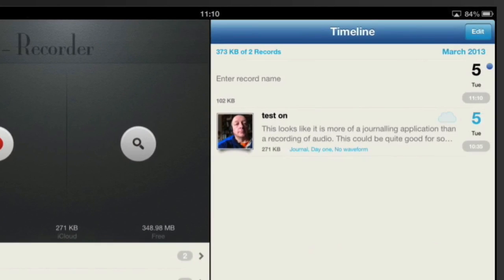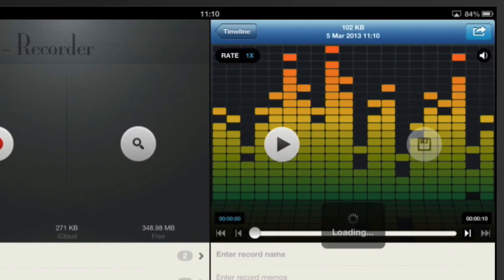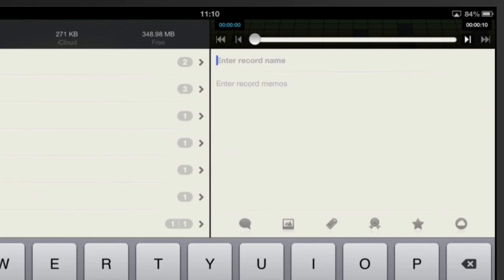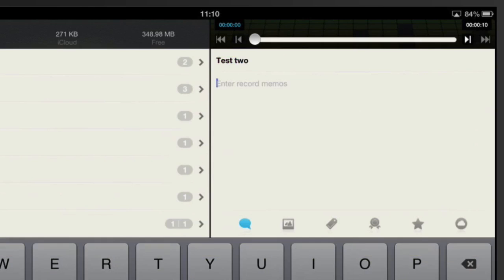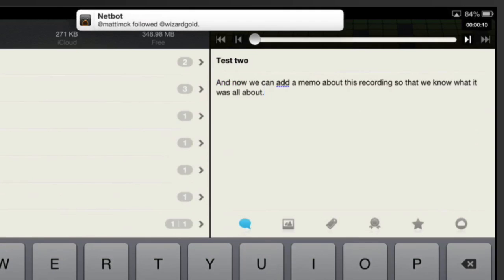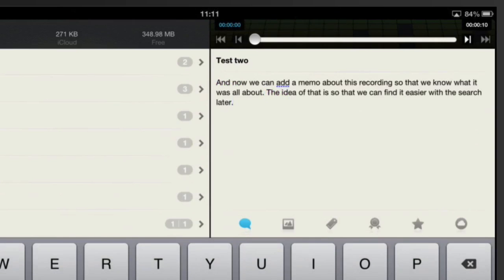Okay, so we'll just click on Timeline, go to this one here, and I can put a recording name on there. Let's put a name in — "Test 2" — and now we can add a memo about this recording so that we know what it was all about. The idea is that it makes it easier to find with search later. So there you go, that's how easy it is to get that done.